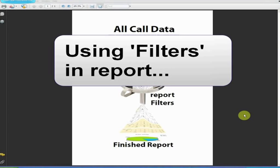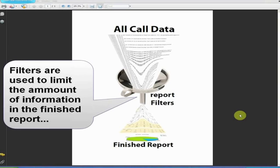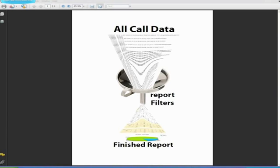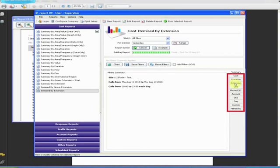This video will show you how the filtering works within report and how they can help you get the information you need out of the system. In essence, filters are used to limit the information supplied on a report by removing any extraneous call data that isn't relevant. Each filter you add will usually reduce the number of calls that will appear in the finished report.